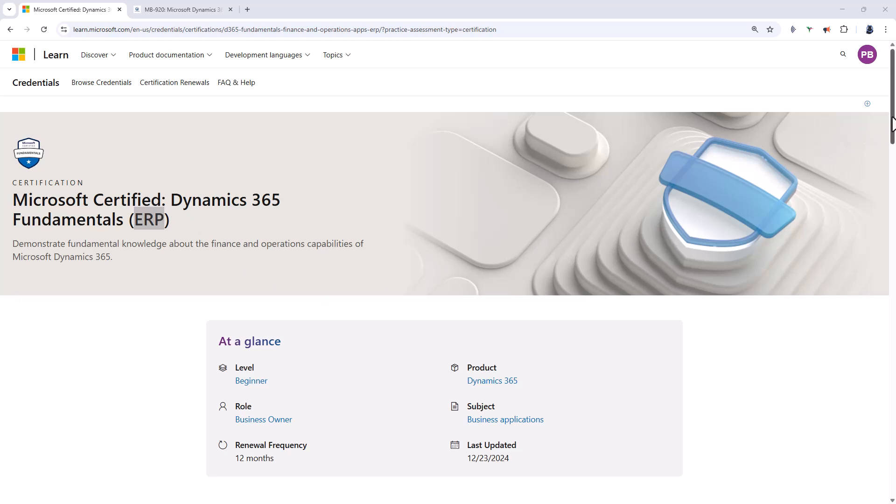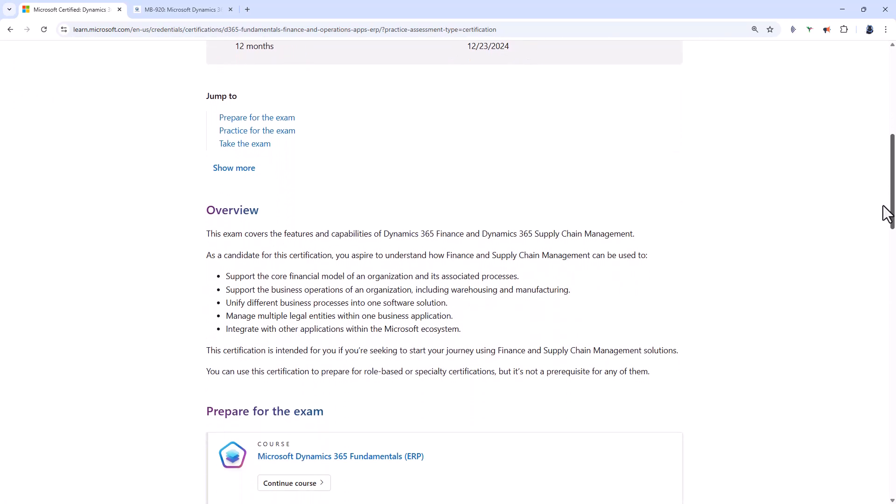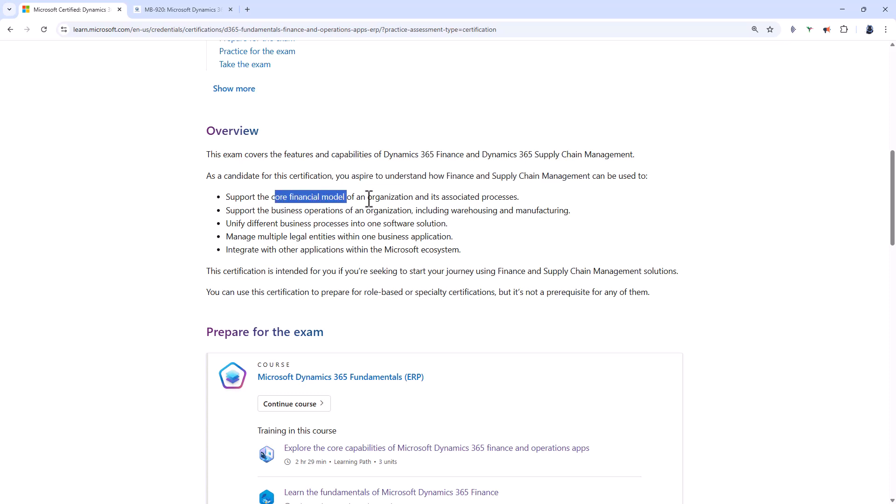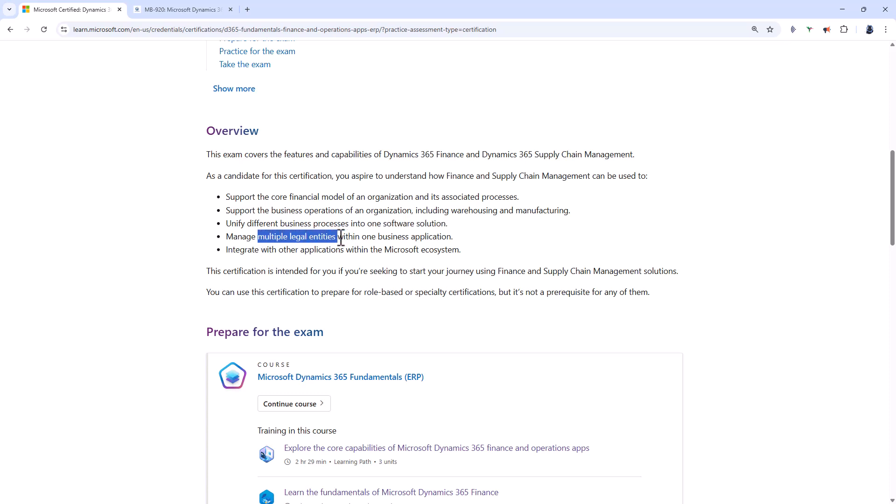So if we scroll down on this MB920 page you can see that you aspire to understand how finance and supply chain management can be used to support the core financial model of an organization, support the business operations including warehousing and manufacturing, unify different business processes into one software solution because this certification does briefly look at commerce, human resources and project operations, manage multiple legal entities in the one business application and integrate with other applications.